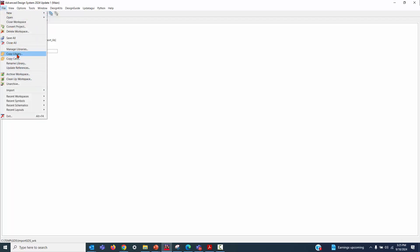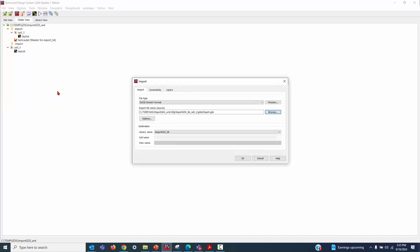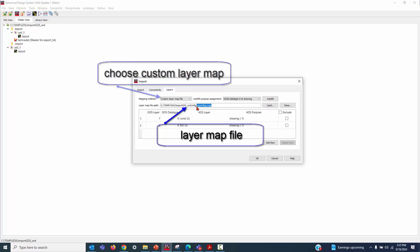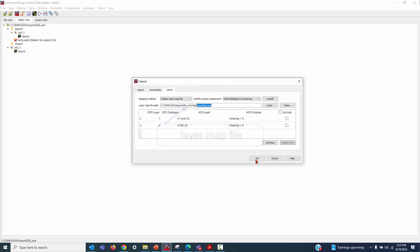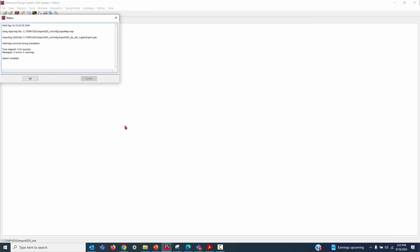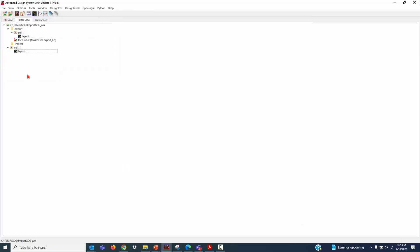Now, let's go to Import Design, and we point it to the right file, click Layers, and click OK. Click OK. And now, let's open this layout.